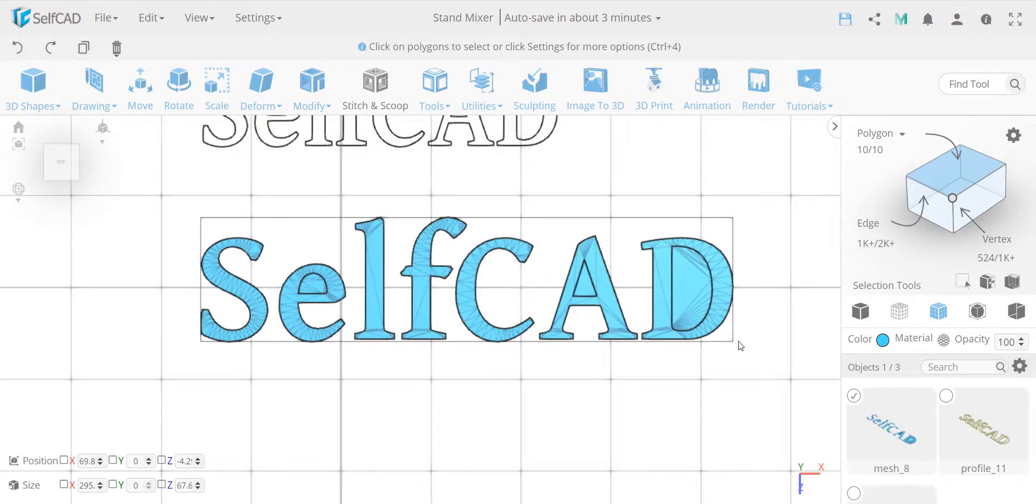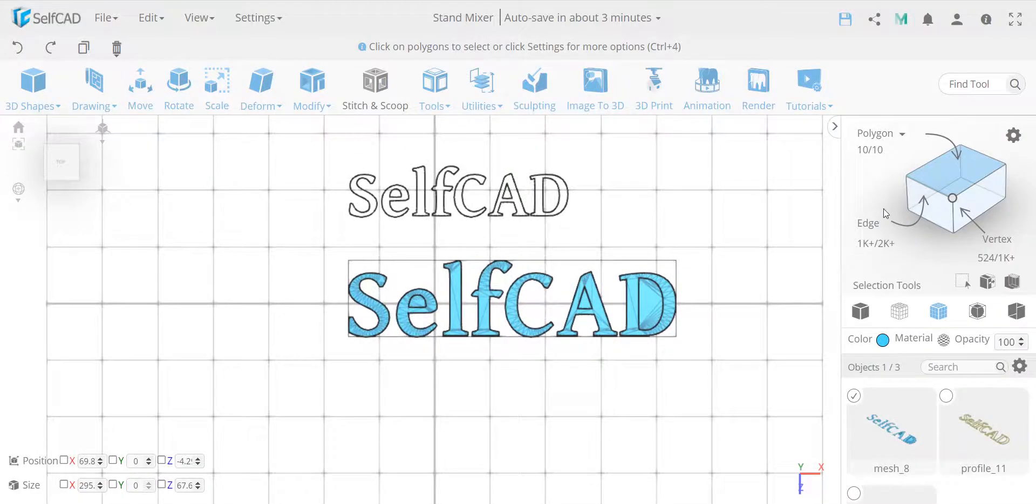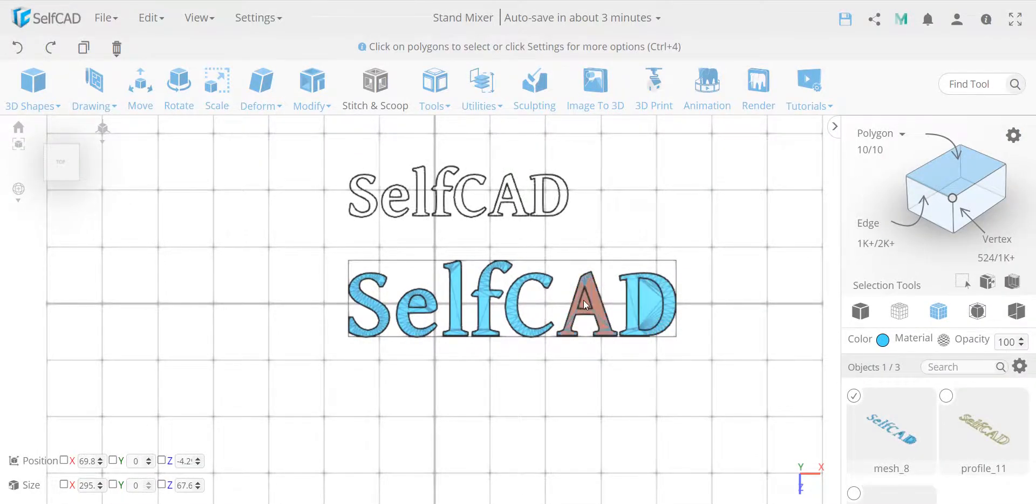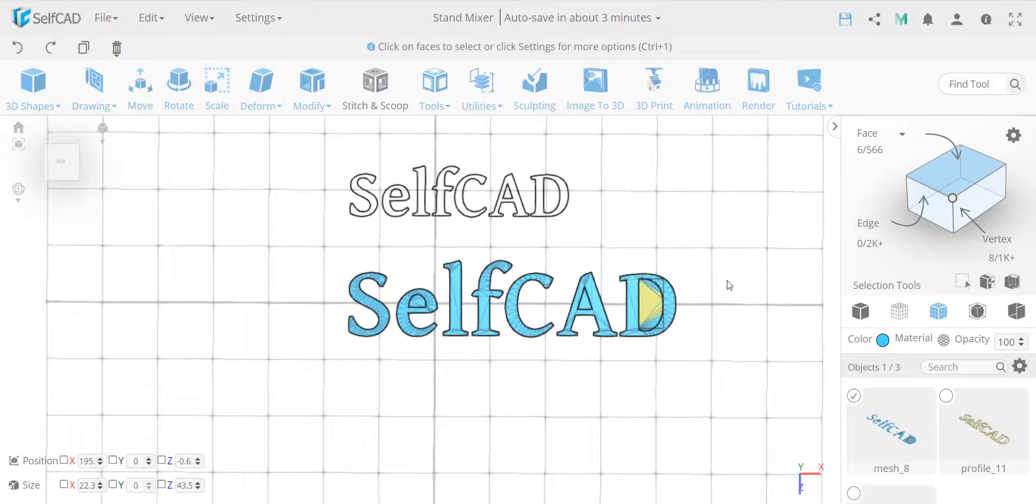So I will show you two ways you can do it. The first thing I'll show you is, you're going to go to polygon selection, and it selects entire polygons, or if you go to face selection, you will need to pick manually, like all of these faces, which is kind of tedious.